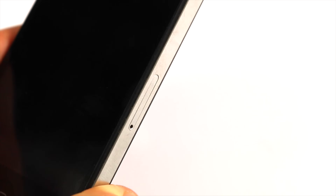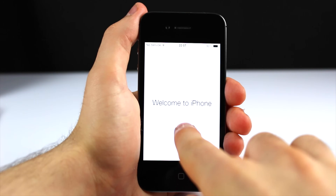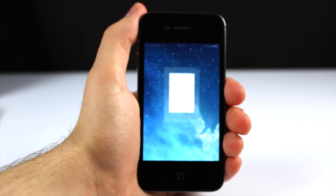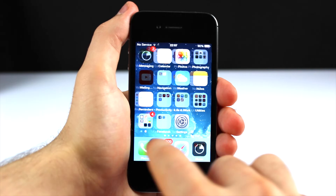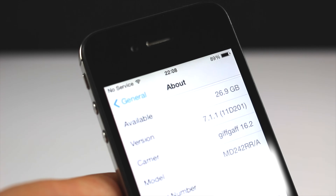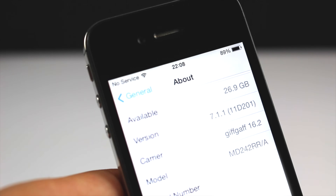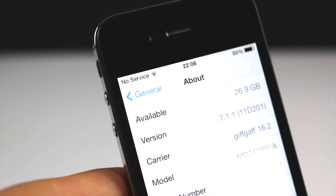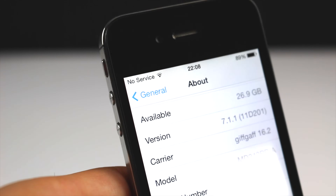In order to activate an iPhone you need a valid SIM card. Everything has now finished and we are back to iOS 7.1.1, the latest version of iOS 7.